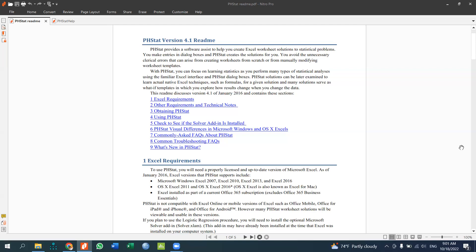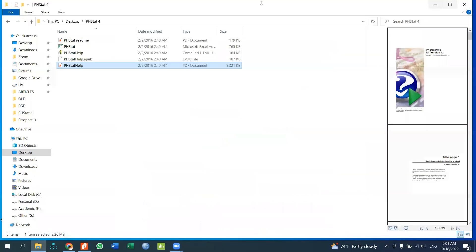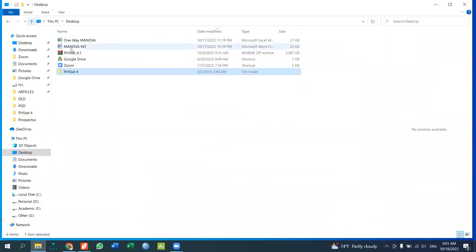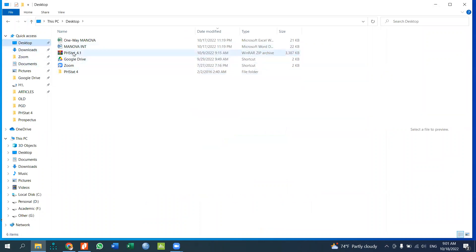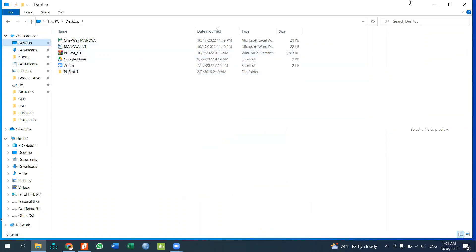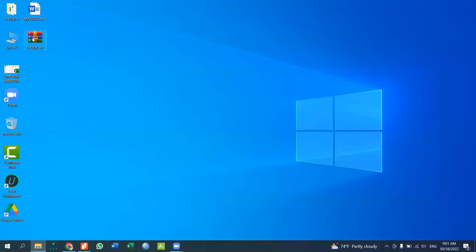If you want to download the PHStat file, you can download PHStat version 4.1. You can download the PHStat file from the link provided.